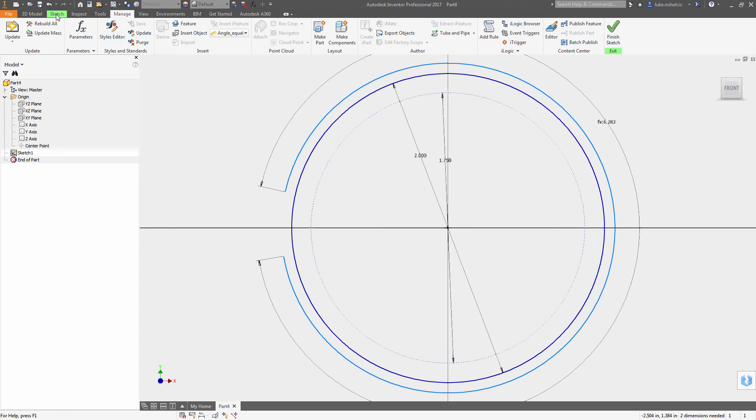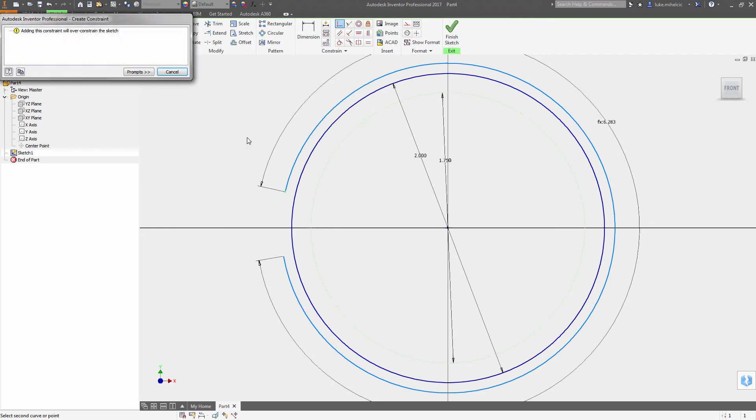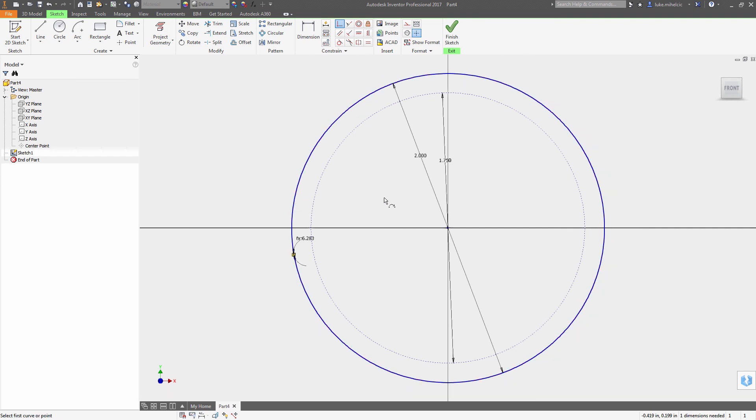Now if I do a coincident constraint between the end of that arc and the inner circle, it shouldn't work because the arc length is too long. But if I do that same coincident constraint, it should match exactly—and it does—to my 2 inch diameter circle.